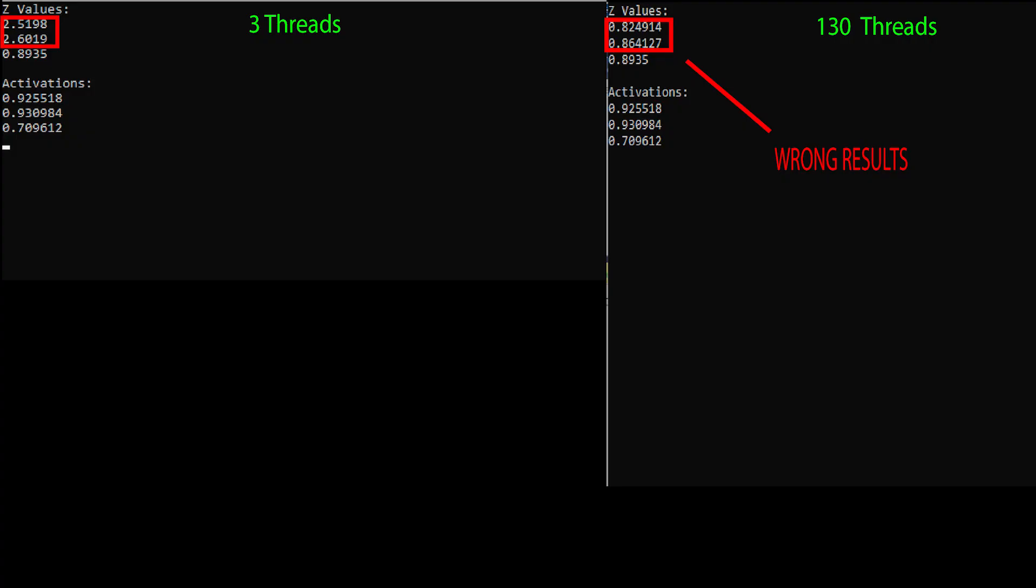So if we compare the results again, now we know why only the set values are wrong but the activation values are correct. Also, this explains why the last set value is still correct, since to override the last set value as well, we would need to have 131 threads. So now that you understand the problem, let's talk about the solution.